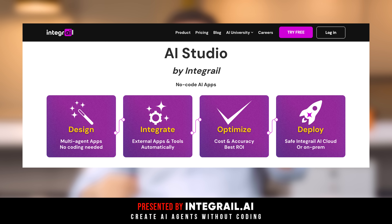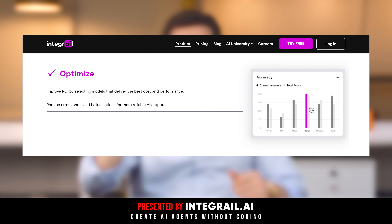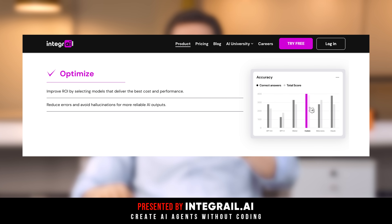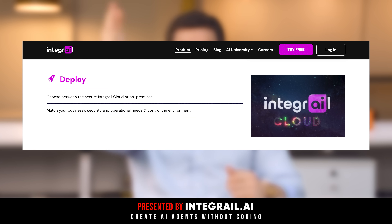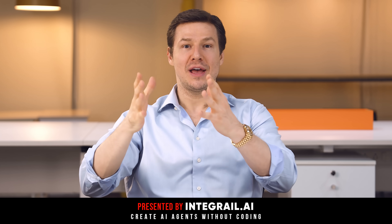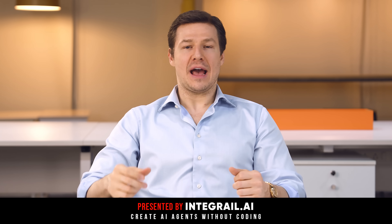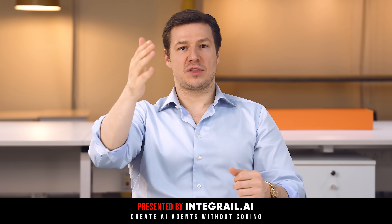You might connect your agent to CRMs or CMS systems, for example. By 'optimize,' we mean optimizing for accuracy and cost, since some models work better for your agent than others. By 'deploy,' we mean making your agent live so your users can actually use it — either on the Integral cloud or on-premises.